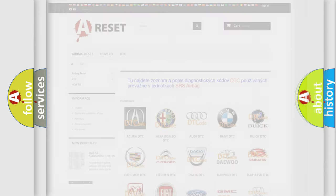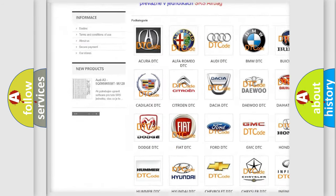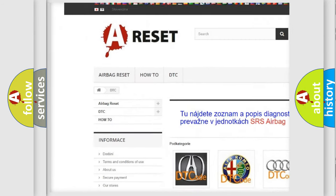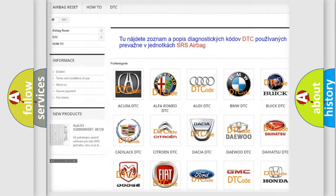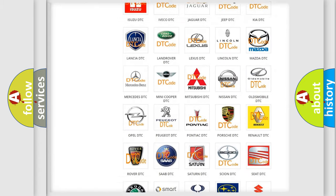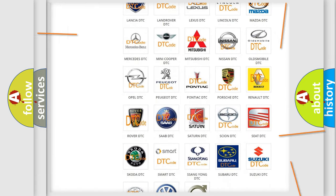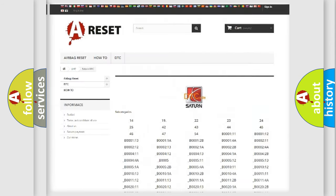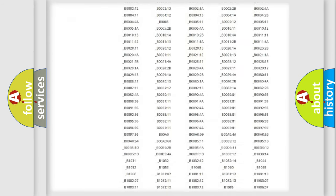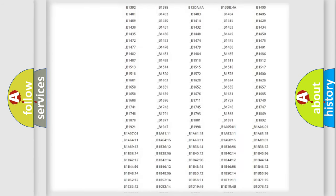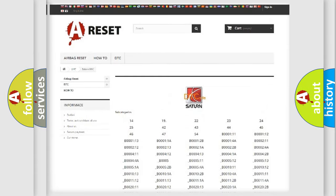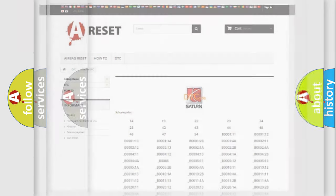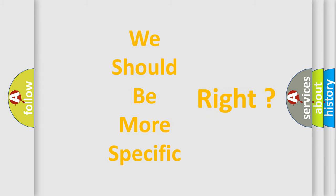Our website airbagreset.sk produces useful videos for you. You do not have to go through the OBD2 protocol anymore to know how to troubleshoot any car breakdown. You will find all the diagnostic codes that can be diagnosed in Saturn vehicles, and many other useful things. The following demonstration will help you look into the world of software for car control units.